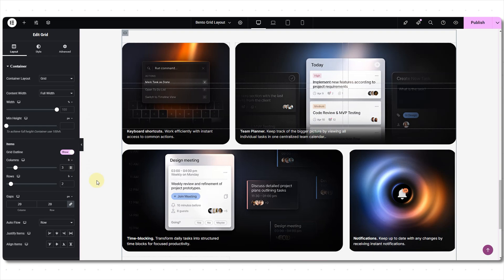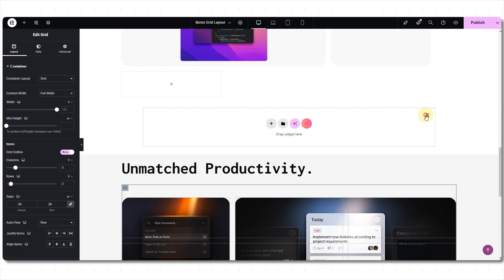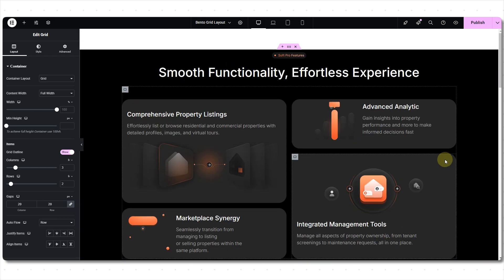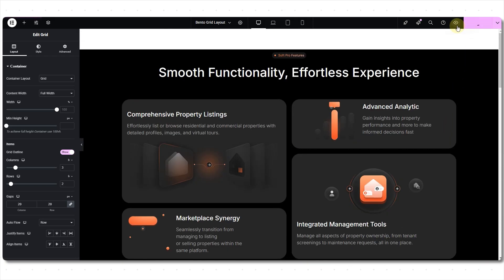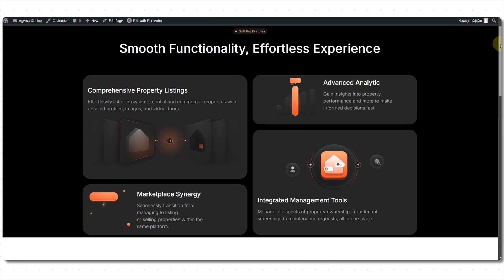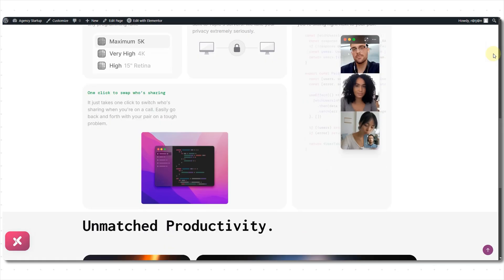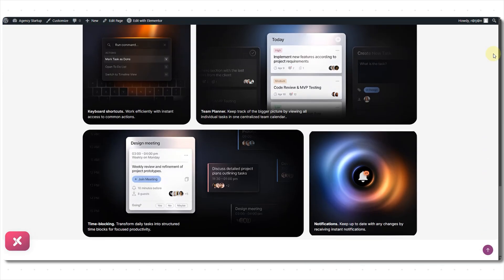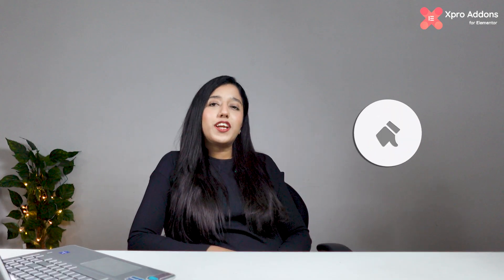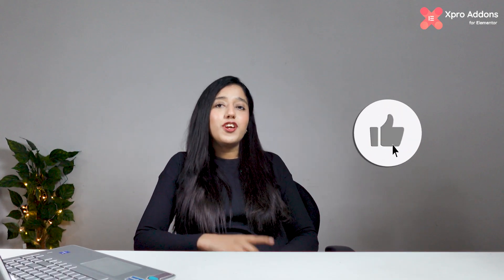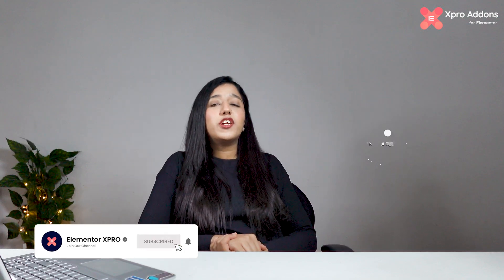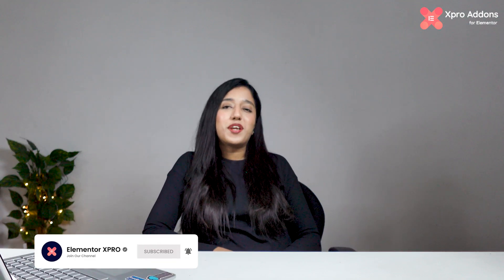So that's it. Hitting the publish button and there you have it, successfully created our first ever bento grid layouts using this new feature. So this is it, I hope you like this new grid item feature. Don't forget to hit the like button and subscribe to your YouTube channel for more amazing tips and tricks.